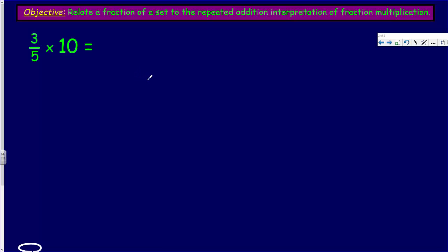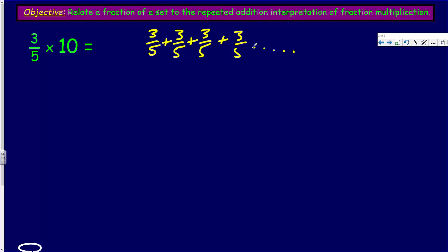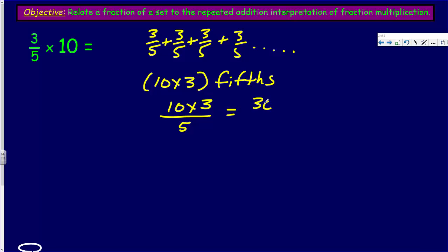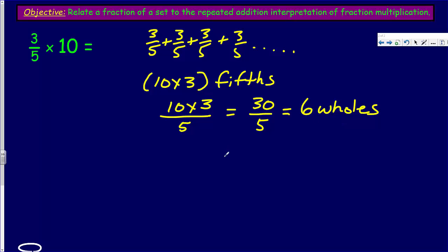So we have three-fifths times ten. It's the same as finding the product of ten copies of three-fifths, much like you learned in fourth grade. We could go all the way to ten, but we can rewrite this expression as ten times three-fifths, or as a fraction: ten times three over five. This equals thirty-fifths. Thirty-fifths is equivalent to six wholes. So if ten times three-fifths equals six, is it also true that three-fifths of ten is six? Let's reverse this around.